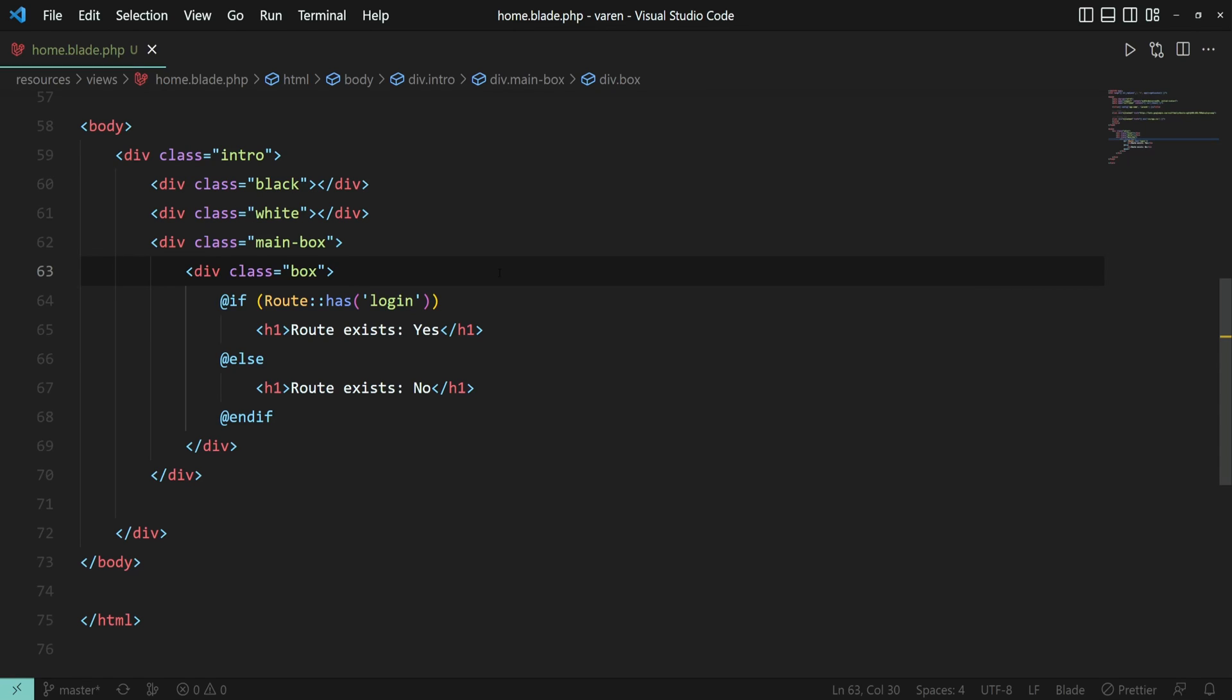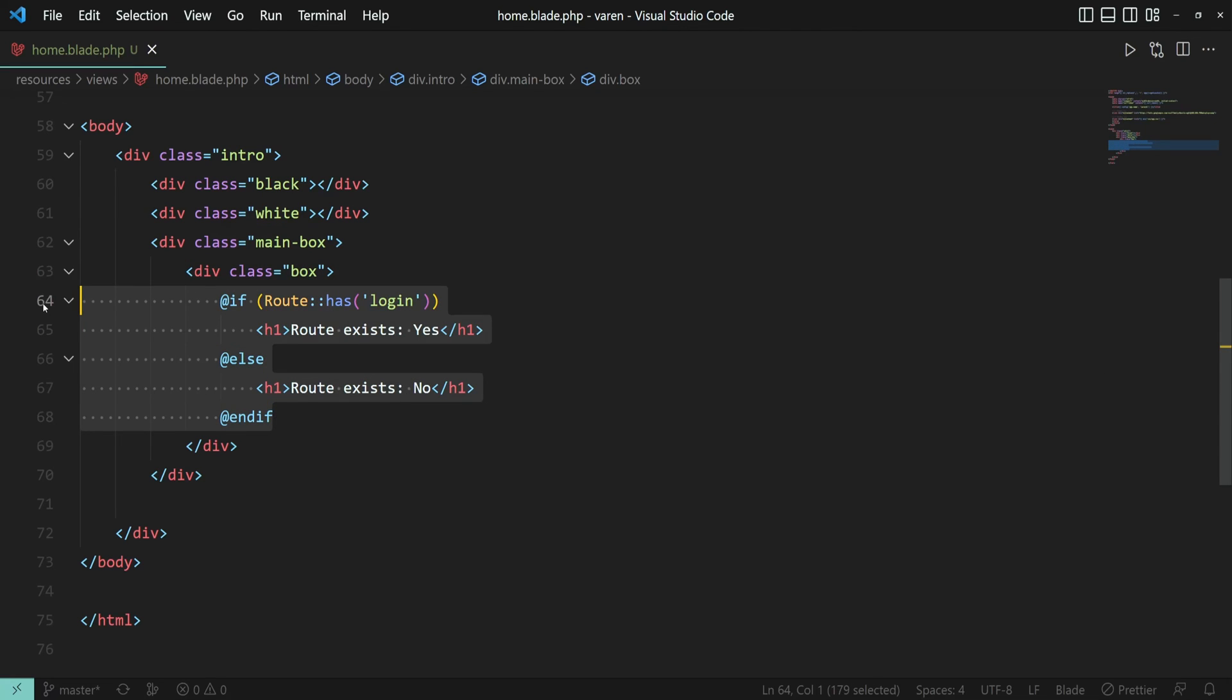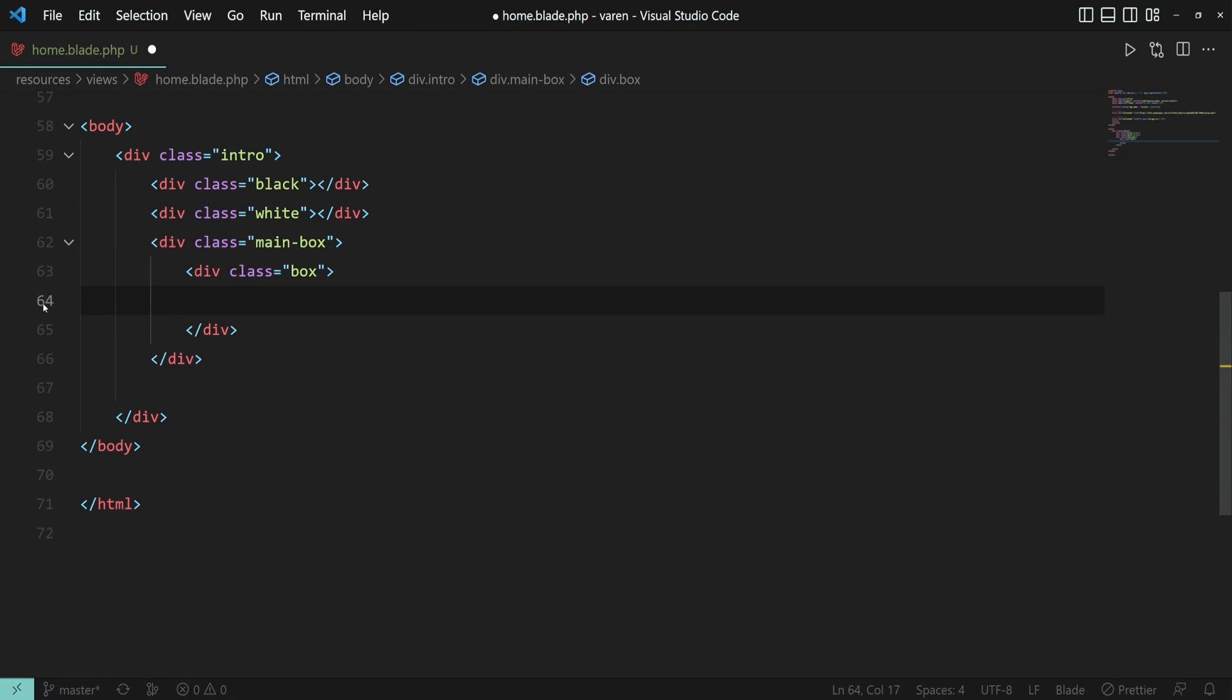We can rewrite this using the ternary operator. I'm going to remove this code for now and let's create again the h1 element.